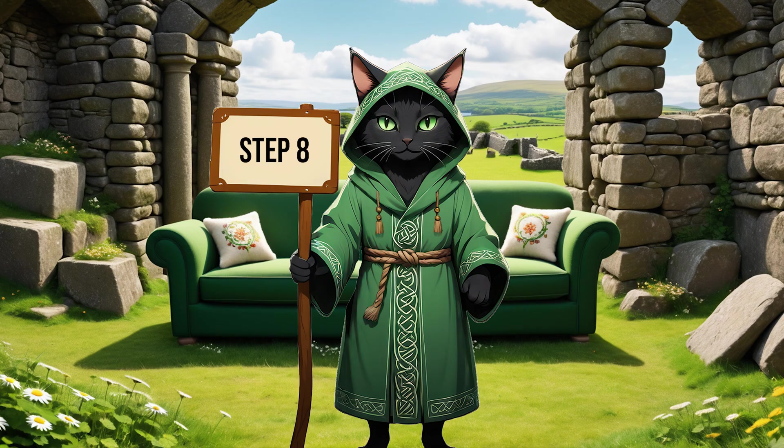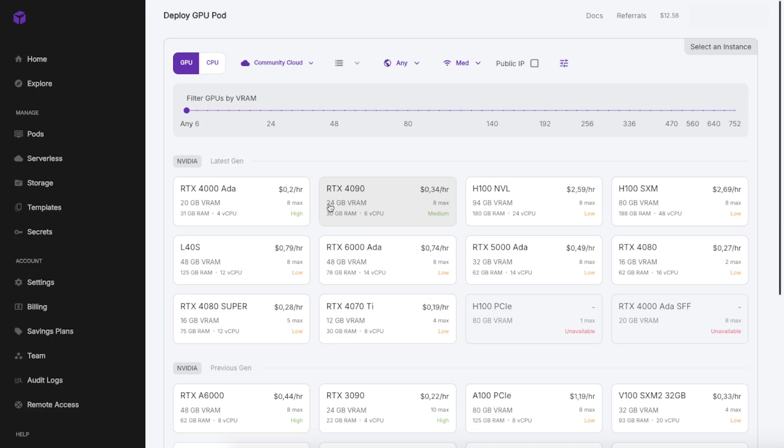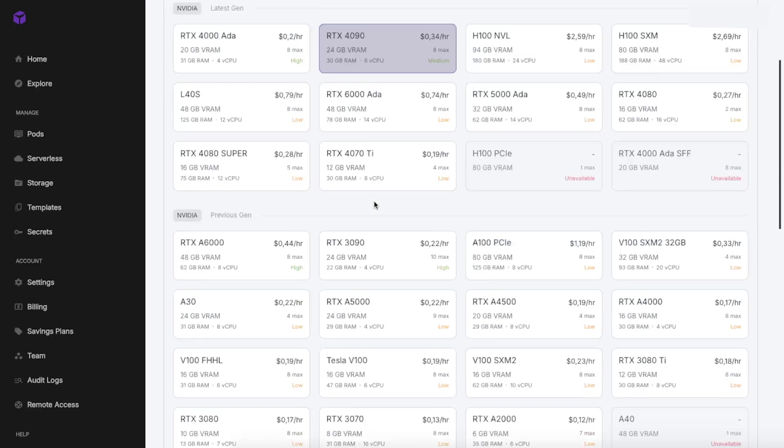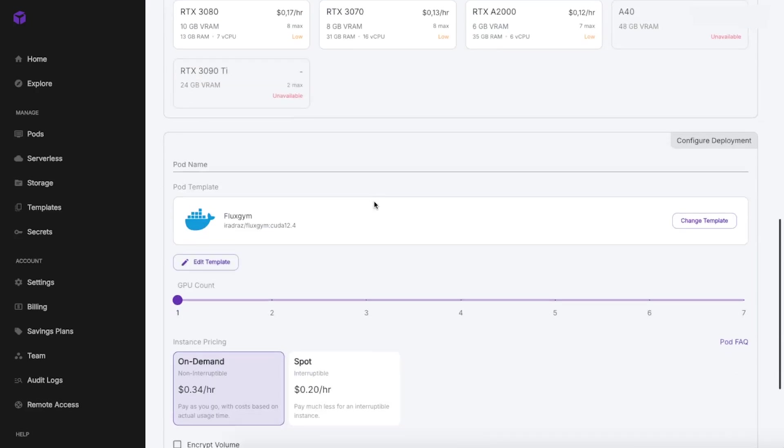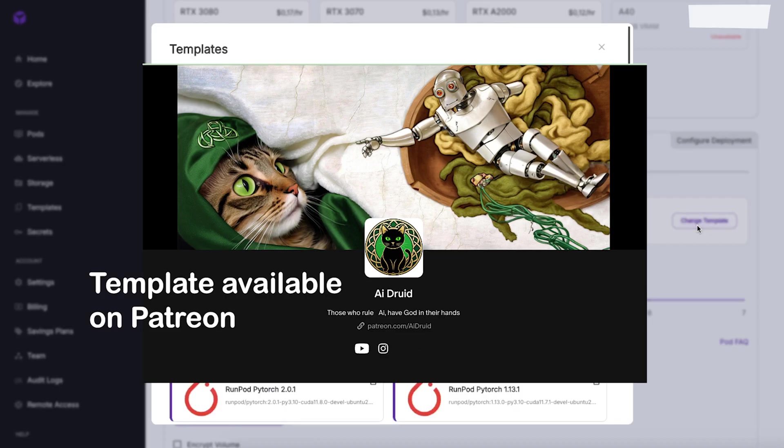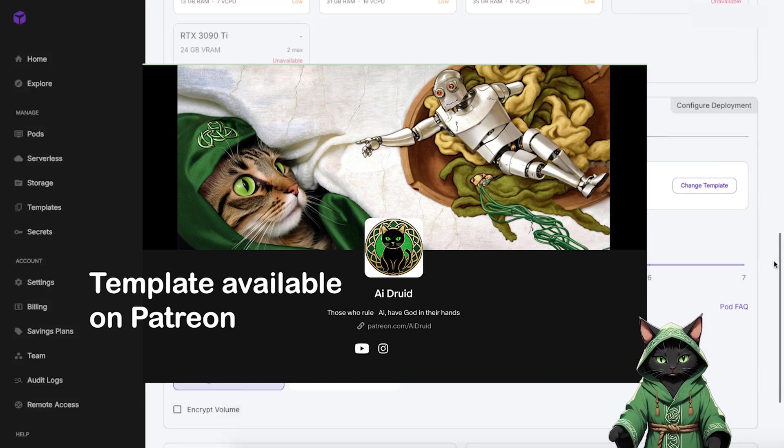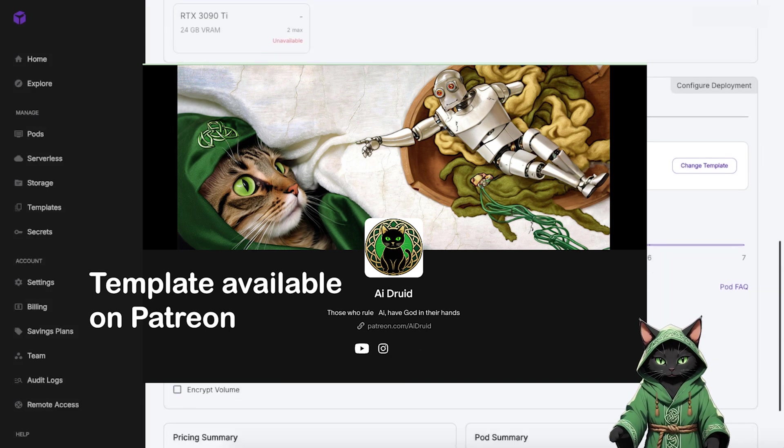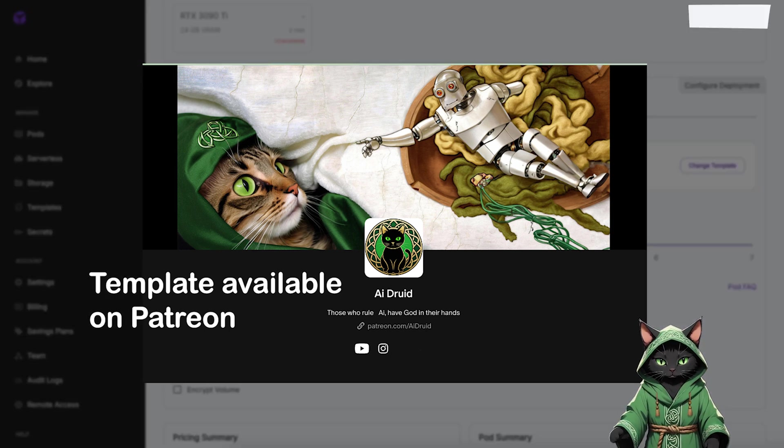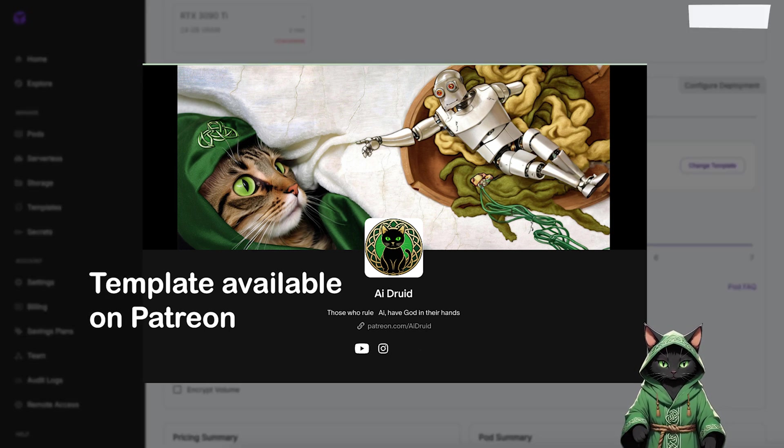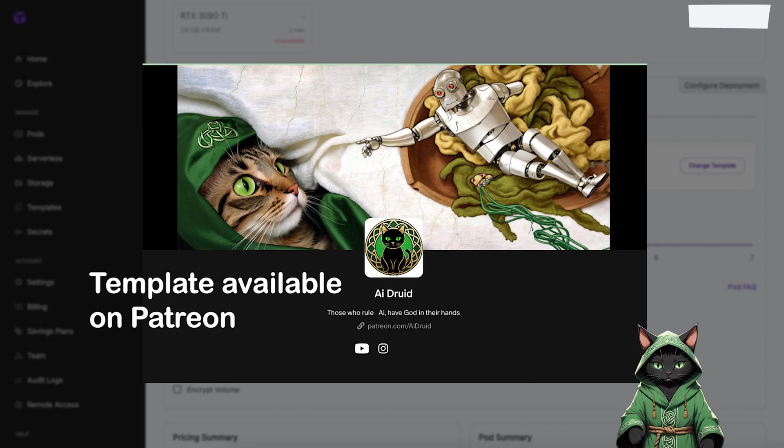Step 8. Deploy a new pod on RunPod. You can use an RTX 4090 or even an RTX 3090 for this part. Select Change Template and choose my Patron-exclusive template with preloaded Flux workflows. If you haven't supported me on Patreon yet, now's the perfect time. You'll gain access to these ready-to-go tools that make testing effortless.